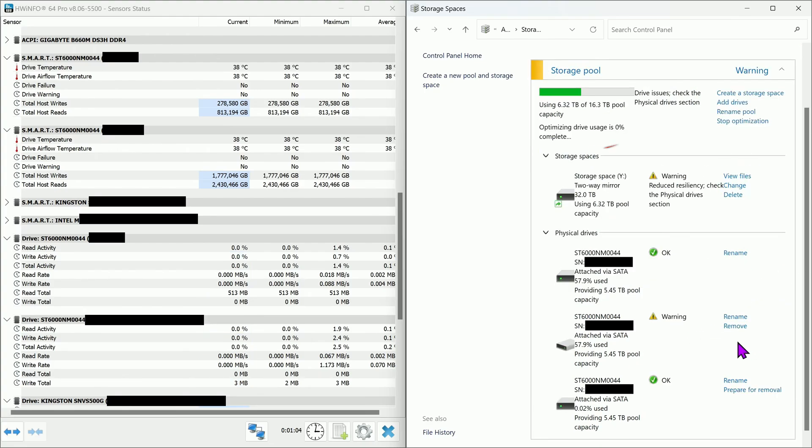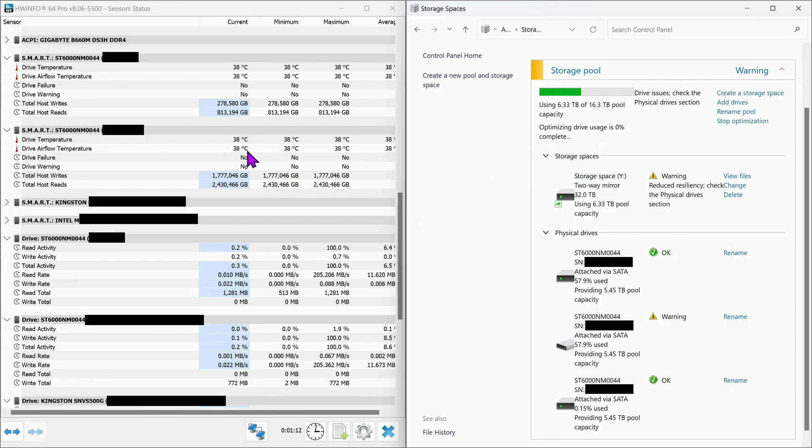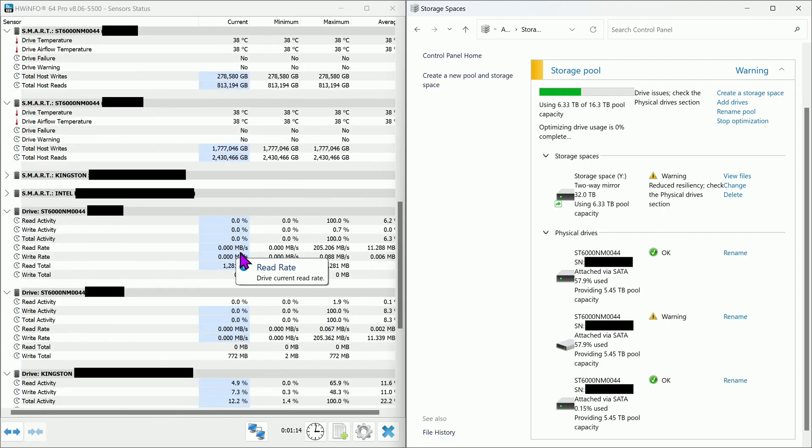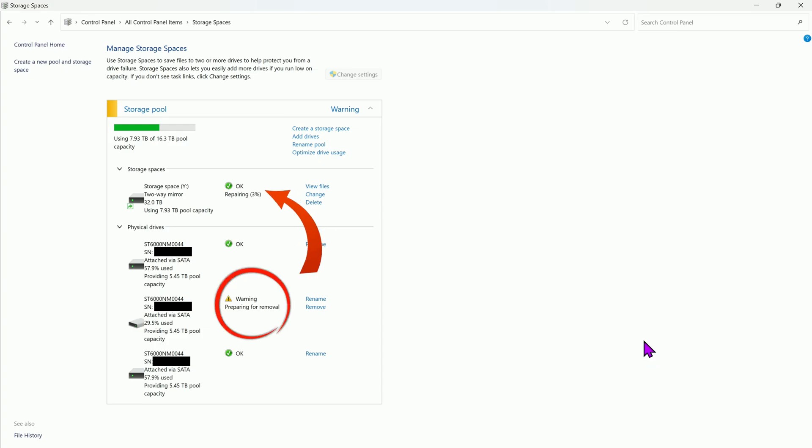In my case, it started optimizing the drives. Otherwise, wait for pool to complete repairing before removing the damaged storage. As shown here, the damaged storage is being prepared for removal. Repair pool needs to be finished first before we can remove this.